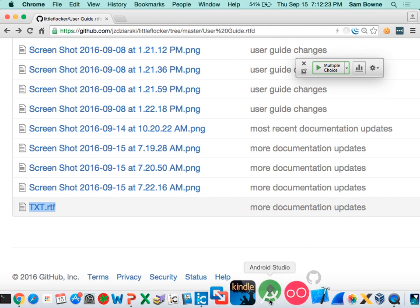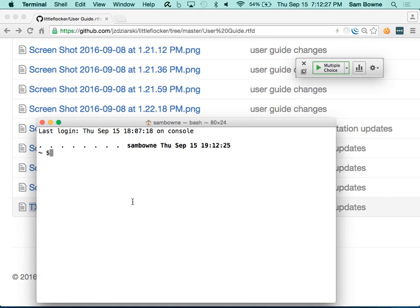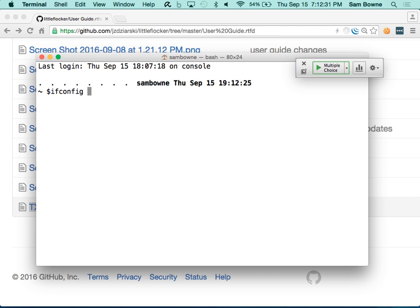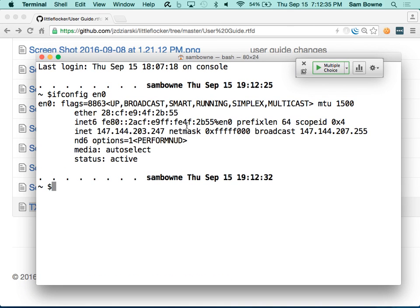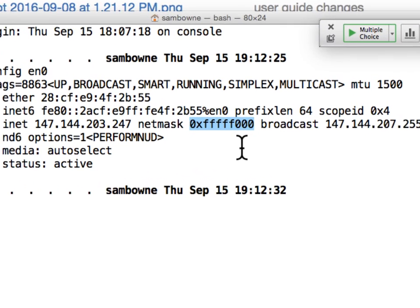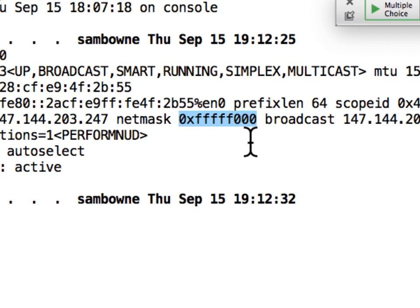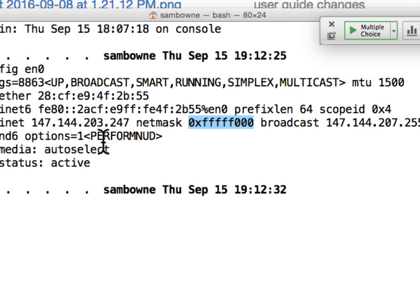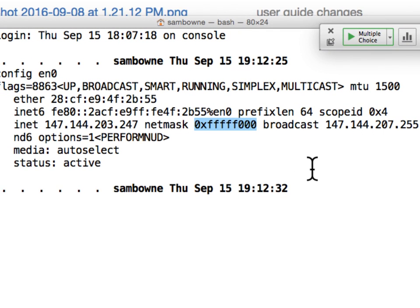Here's a broadcast address example using the City College network. If I run ifconfig en0, my IP address is 147.144.203.247. The network mask in hexadecimal — for Windows folks that's 255.255.240.0. If it were 255.255.255.0 that would be a Class C with 256 possible addresses, but that wouldn't be enough for all the students on campus. So we have super-netted it by four bits to make a network with four thousand possible addresses — halfway between a Class C and a Class B. My broadcast address is 147.144.207.255, the highest address in the range.